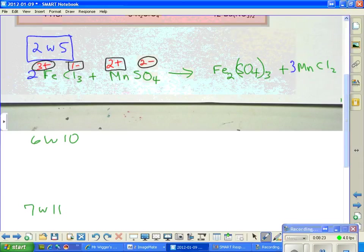Once we put the 3 in front of MnCl₂ on the right, we have to look back at manganese on the left side. There are 3 manganese now, so we put a 3 in front of manganese sulfate on the left. That gives us 3 manganese. Now let's check everything and see if we came out okay.